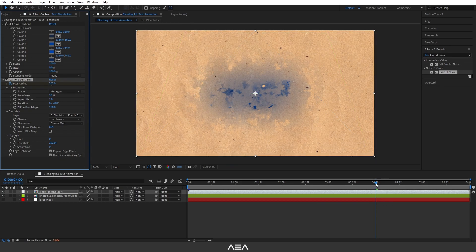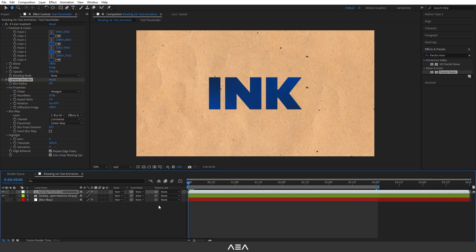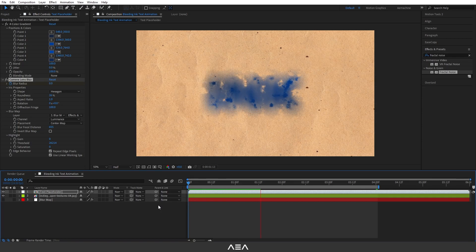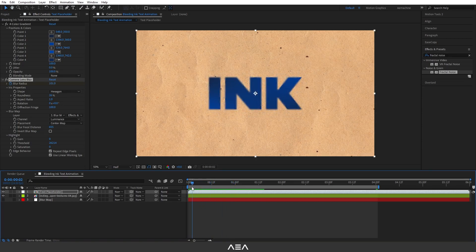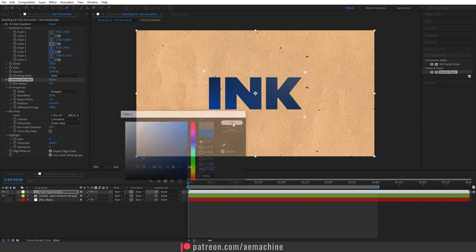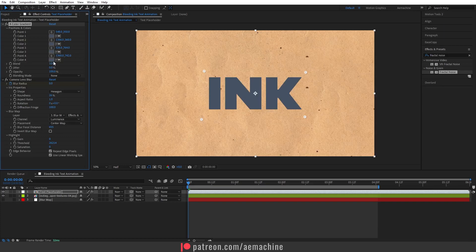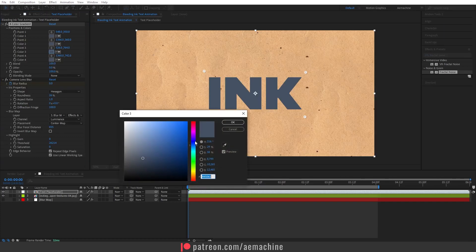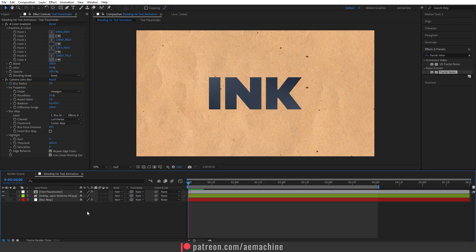Go to four seconds and press N to end the composition work area. Press Spacebar and you'll get this nice-looking bleeding ink effect. The color might be a bit much, so go to the Four Color Gradient and adjust the colors to something darker. You can copy hex codes if you want — adding a little variation looks good.